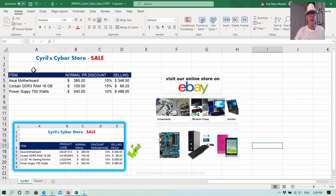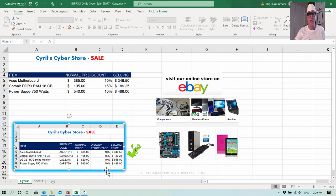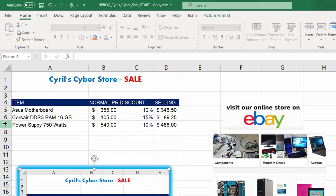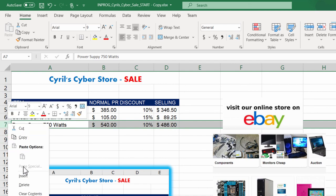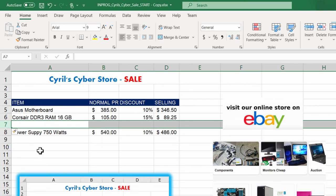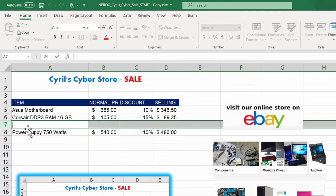Here we are in Excel with the start spreadsheet. There's a picture of what the finished version looks like so you know what you're aiming for. Cyril wants to add the LG 32-inch 4K gaming monitor, so click on row number seven, let go of the mouse — the whole row across is highlighted — then right-click and choose Insert. Now we've got that annoying paintbrush there. To get rid of it, hold down the FN key and press your F2 button at the top of the keyboard. Now it's gone and we can do our stuff.